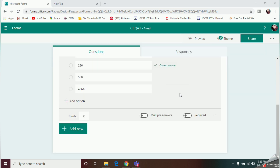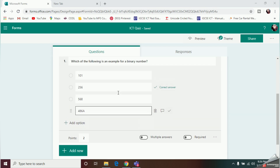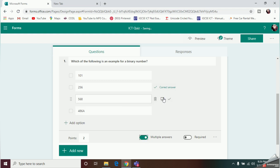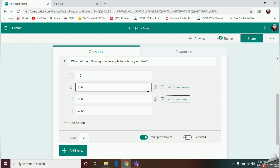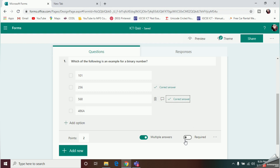Below the question, you can add points — I'll set it to 2. If there can be more than one correct answer for a question, you can enable the Multiple Answers option. If you want to make this question compulsory, click the Required button so the student must answer it.